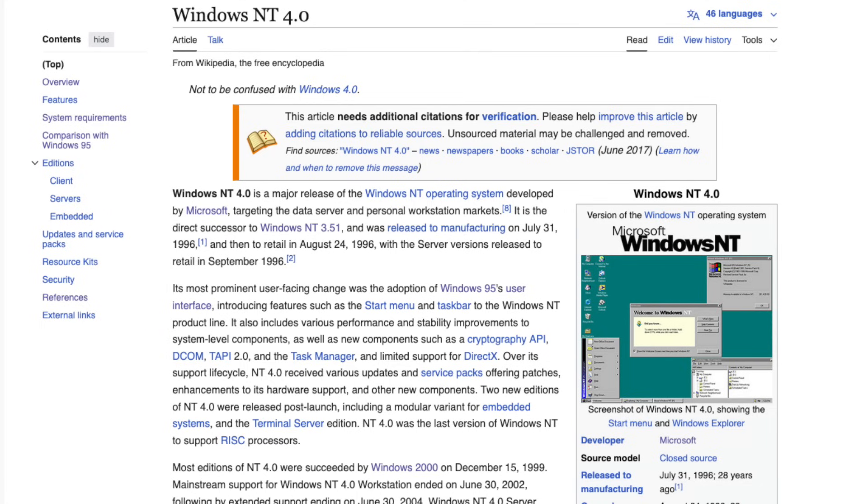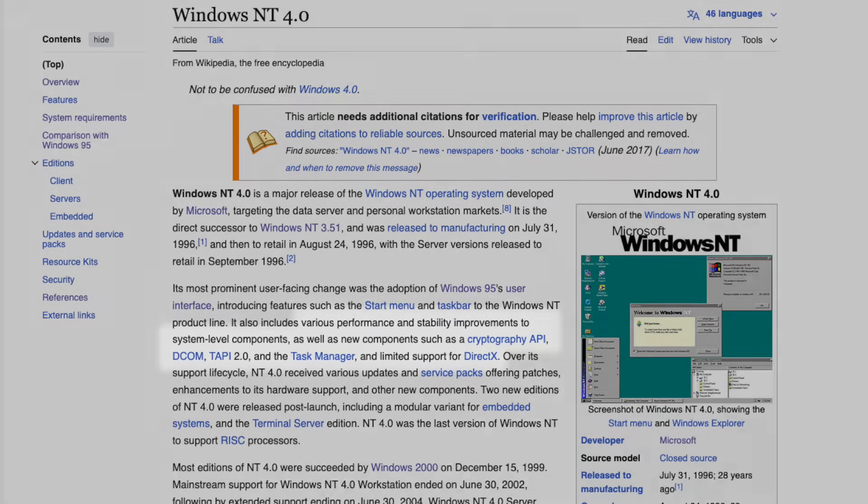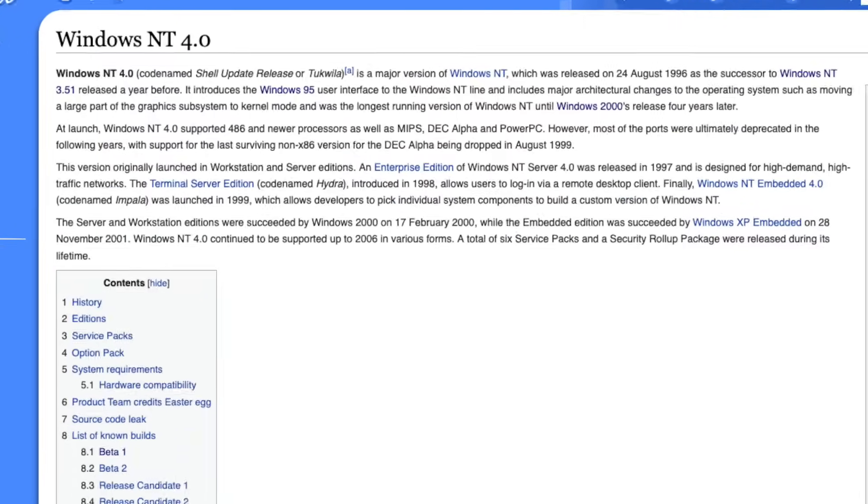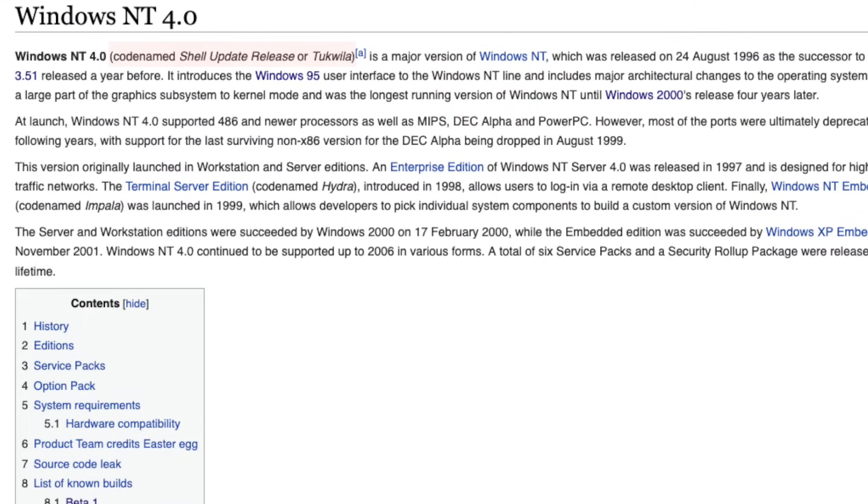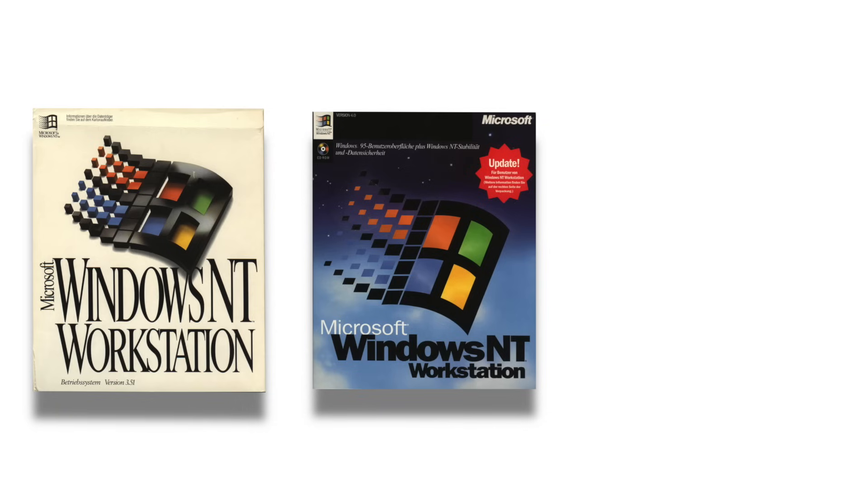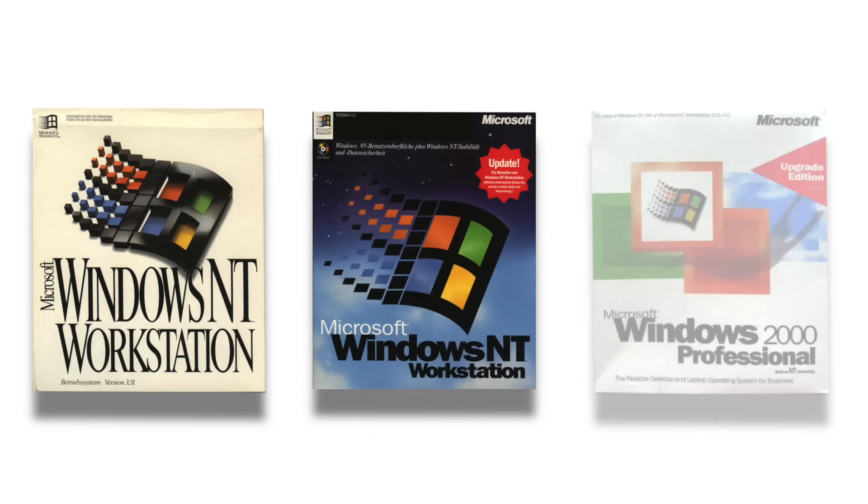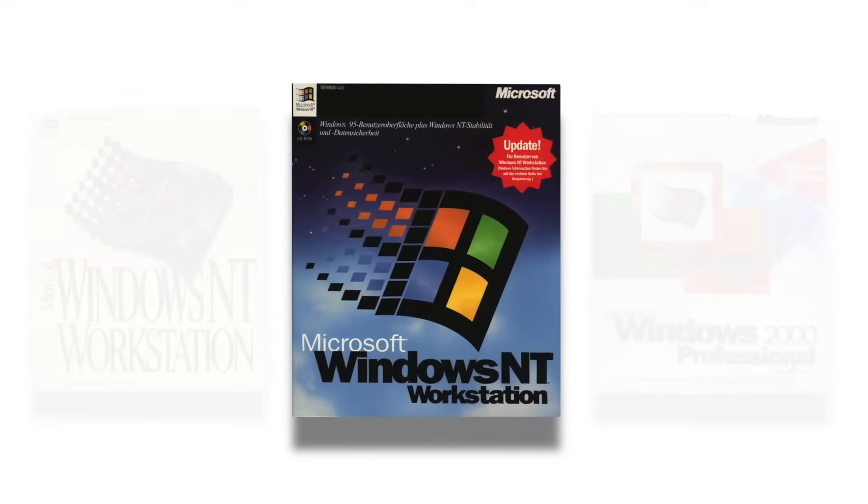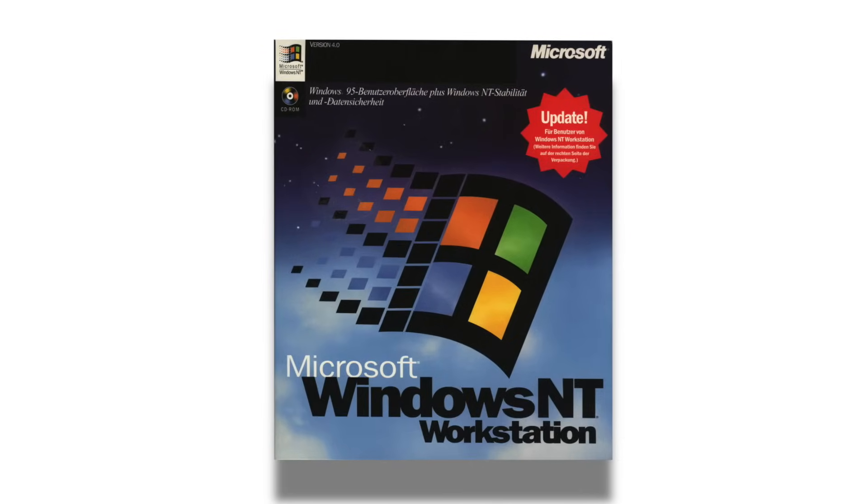Despite the excitement surrounding NT 4.0's speed and stability improvements like the move of the graphics device interface into kernel mode which greatly boosted the performance and the introduction of partial DirectX support internally, it was still referred to as the shell update release. So from a development perspective, NT 4.0 was more of an evolution than a revolution, especially when compared to the major changes that would come with Windows 2000.